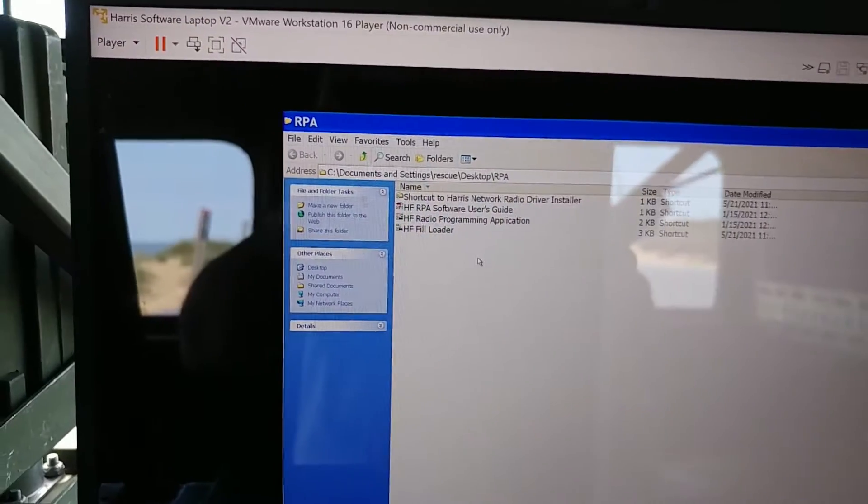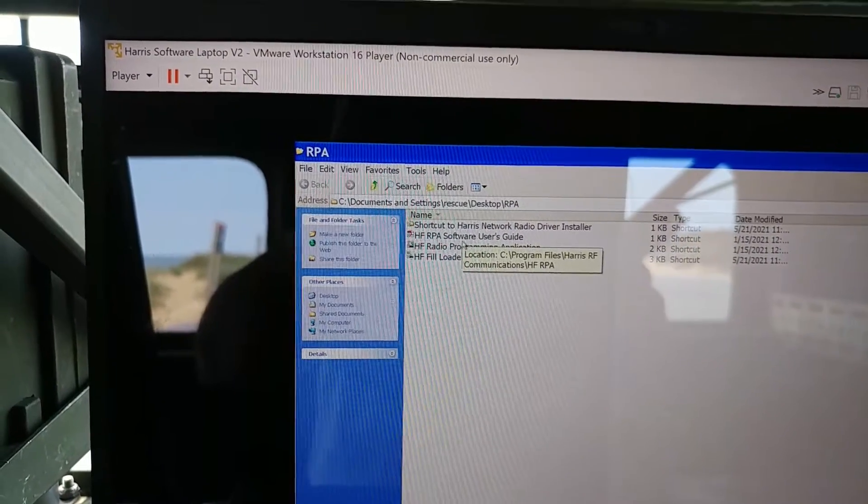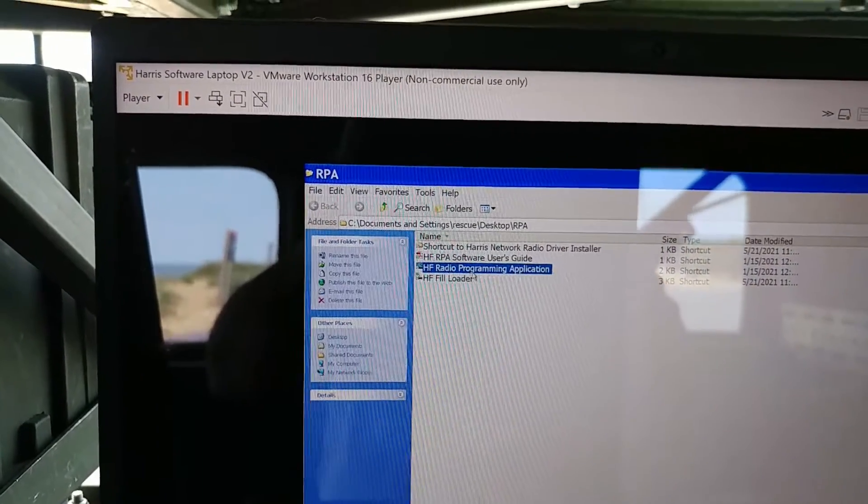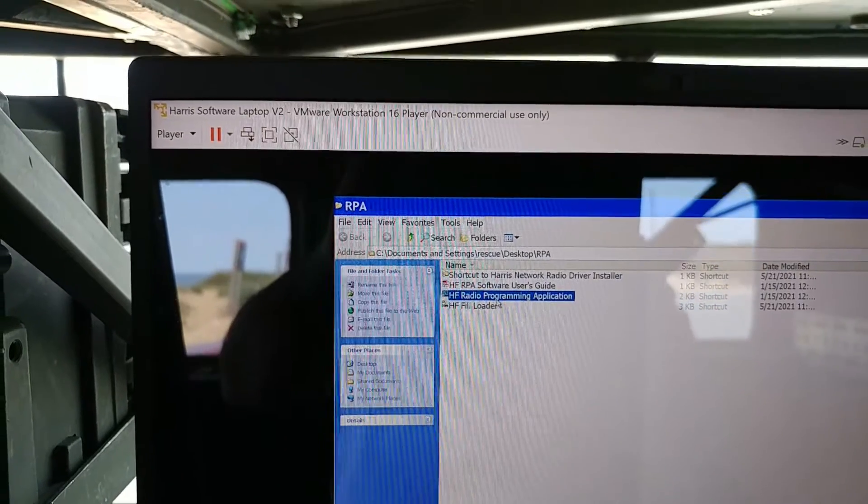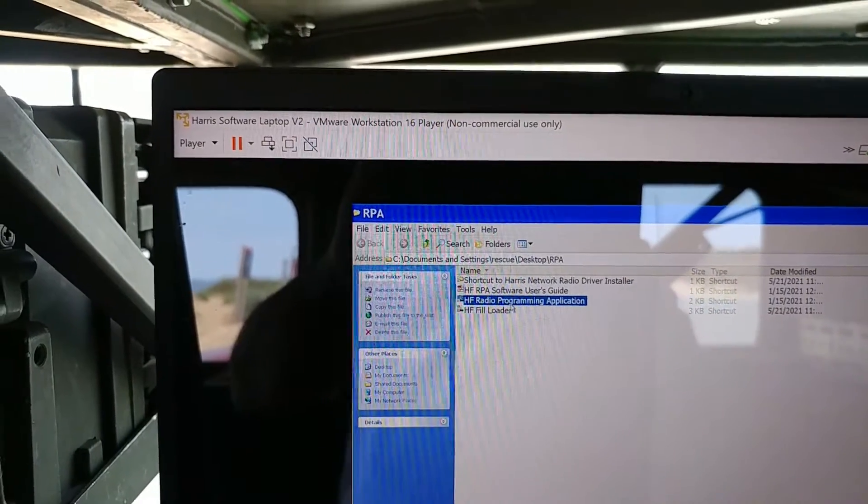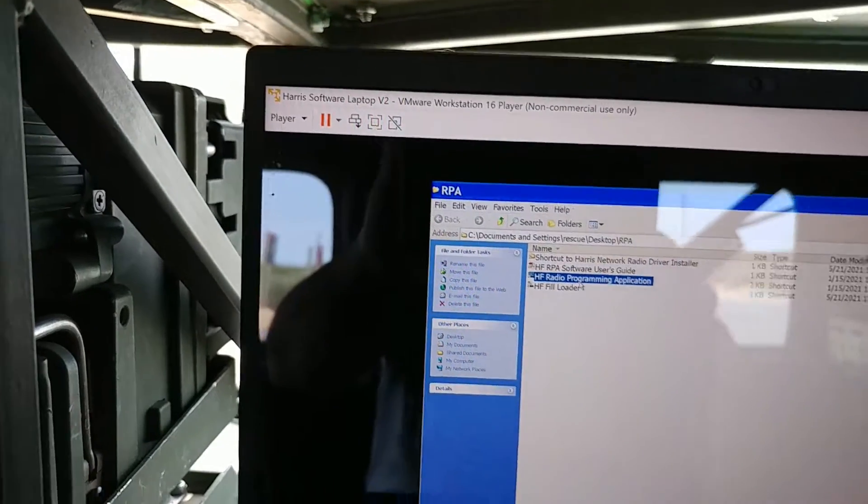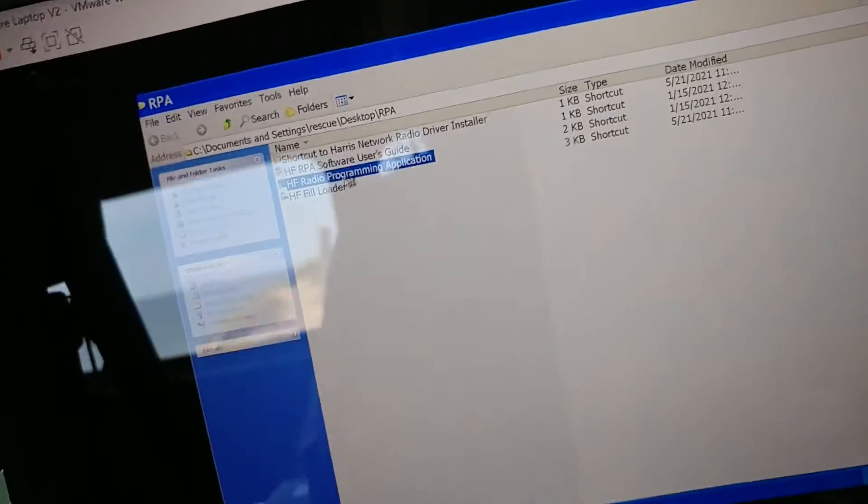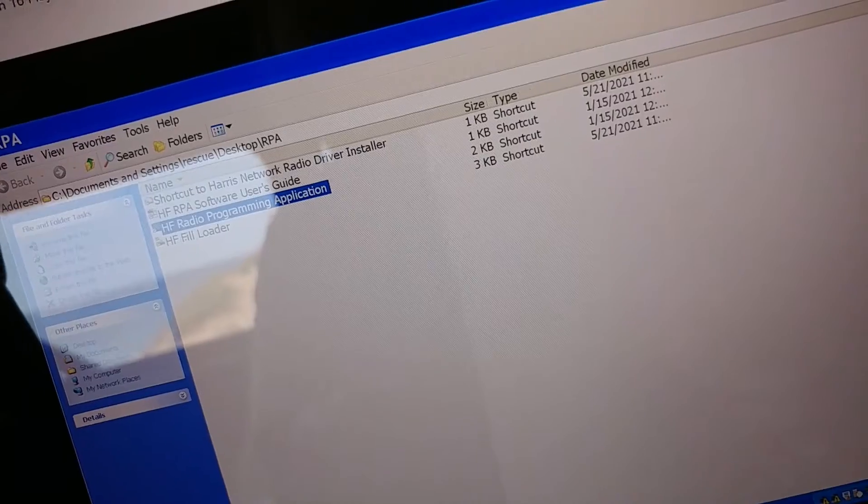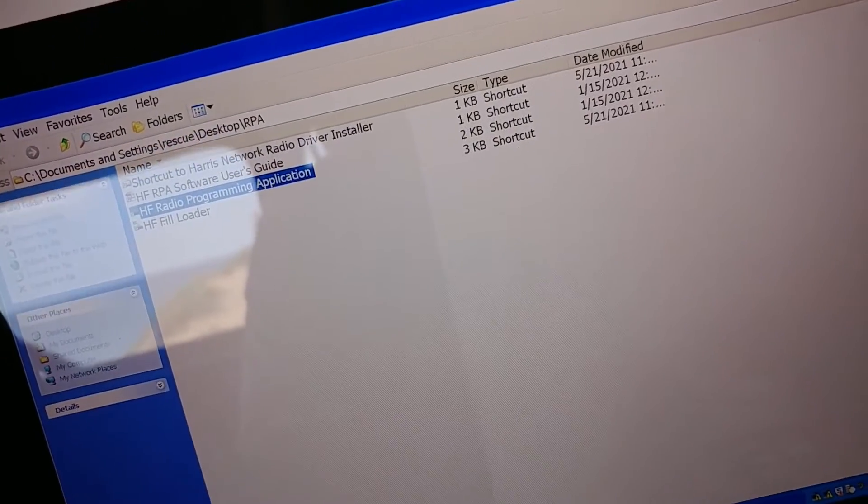So the basic process is you run this RPA software here. And what I noticed was that it wouldn't work. It was failing. It wasn't working right. And I'll show you the problem.